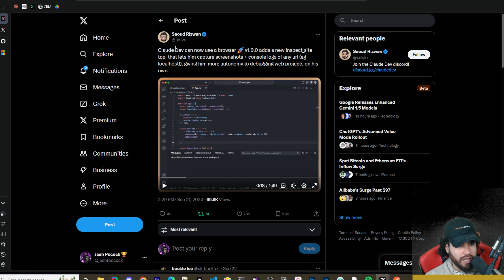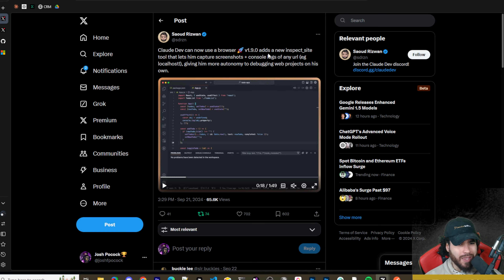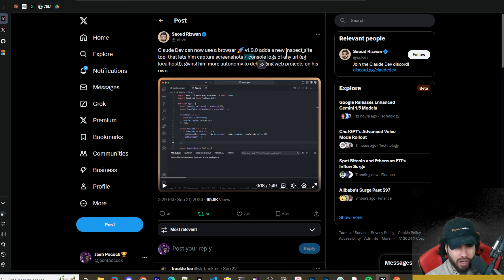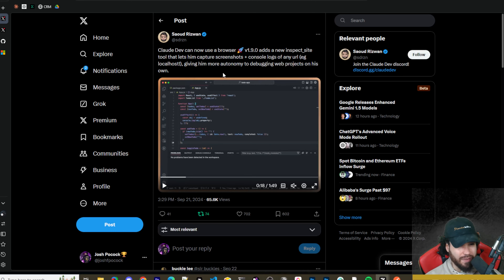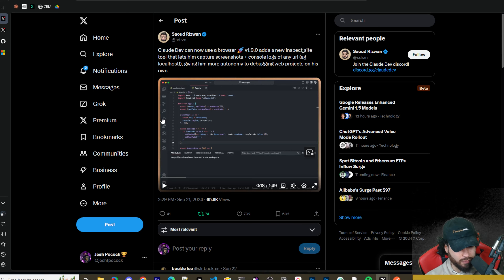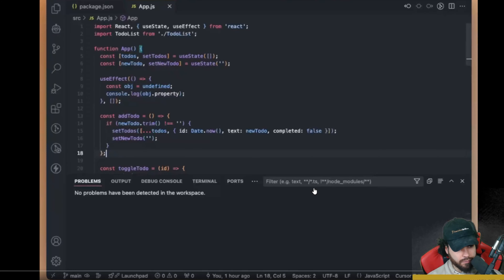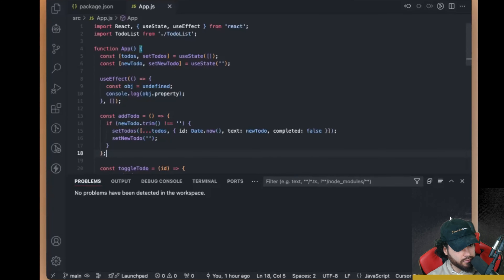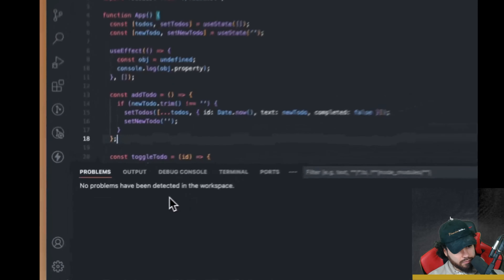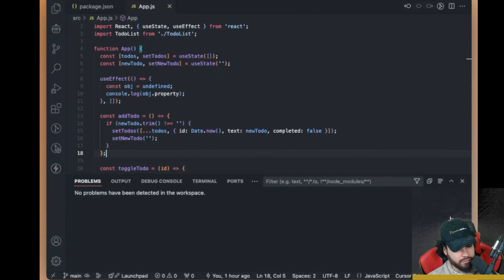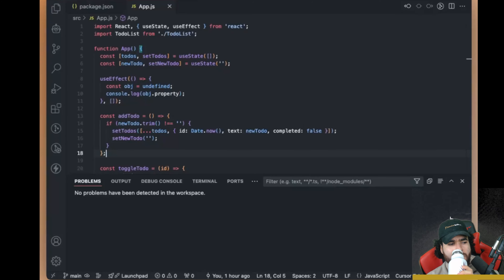These are a lot of the things that Cursor can do, but it's good to see Claude Dev pushing out these updates — definitely not a tool to sleep on. Now Claude Dev can use a browser. Version 1.9.0 adds a new inspect_site tool that lets it capture screenshots plus console logs of any URL, including localhost, giving it more autonomy to debug web projects on its own.